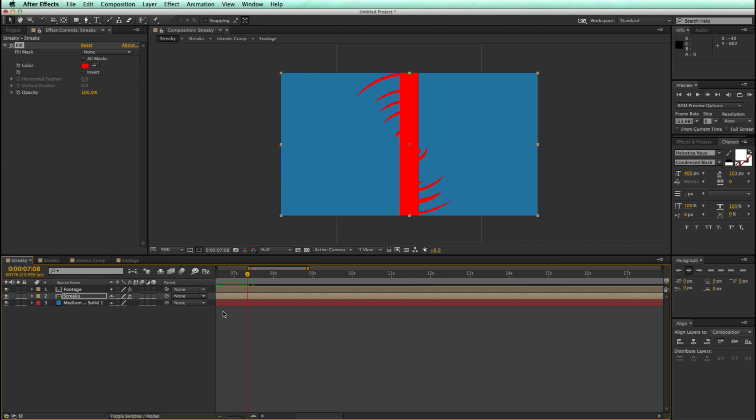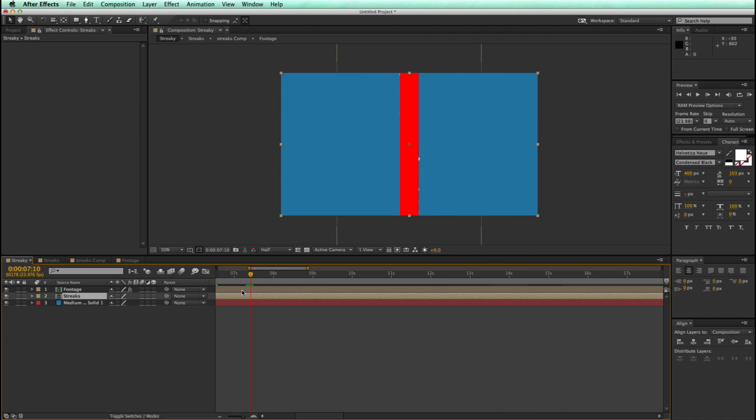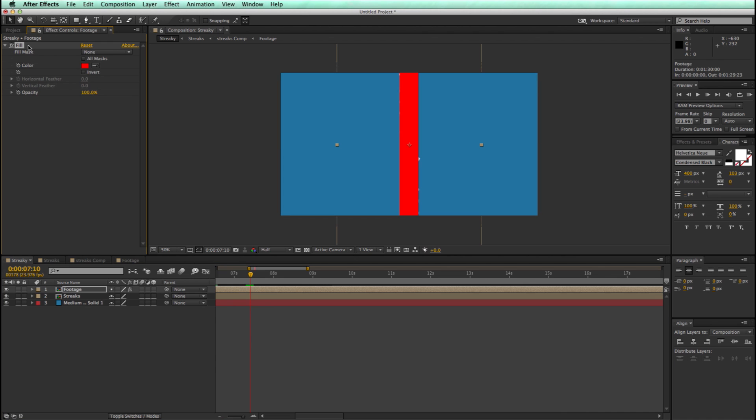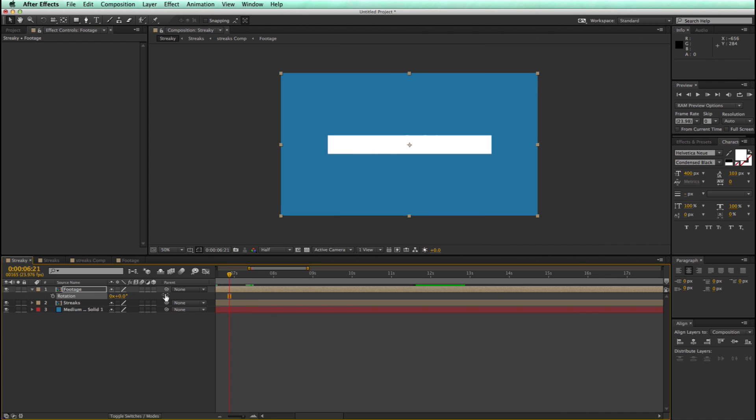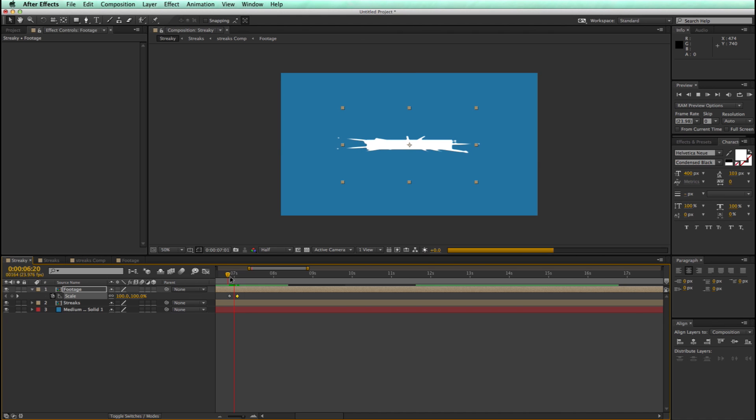Let's try some other different movements. I'm really kind of liking the look of this. Let's try a scale. So let's go change the scale from 100 down to 20%. That's pretty cool.